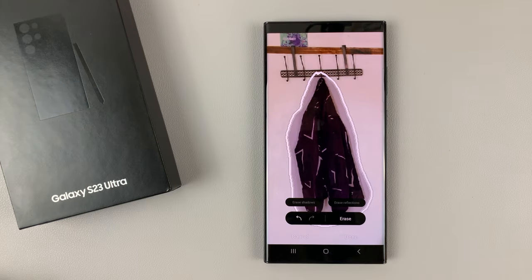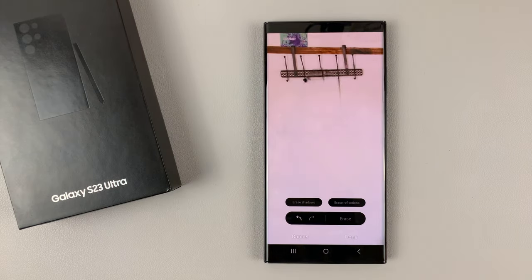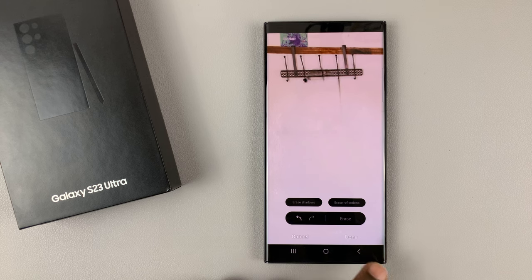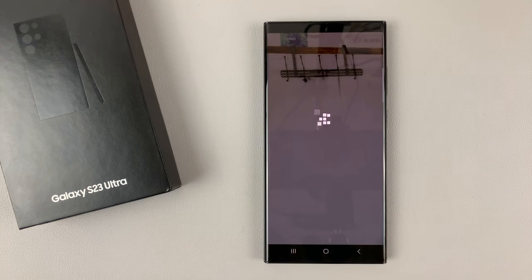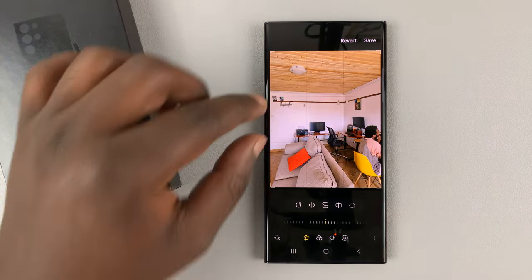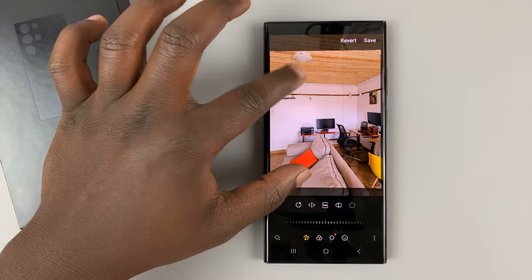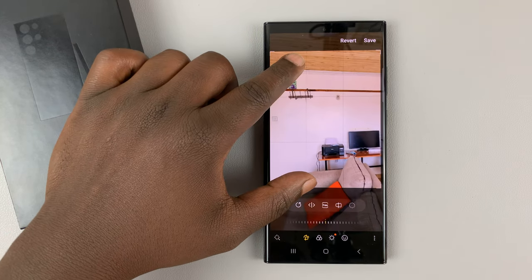With the object selected, tap on Erase. When the object is erased, tap Done at the bottom, and as you can see in the photo we no longer have that particular jacket hanging.